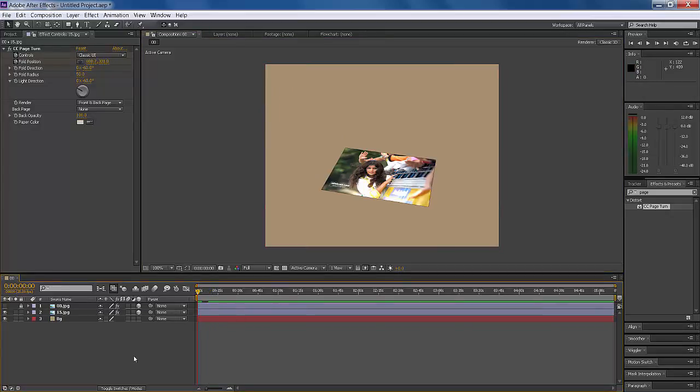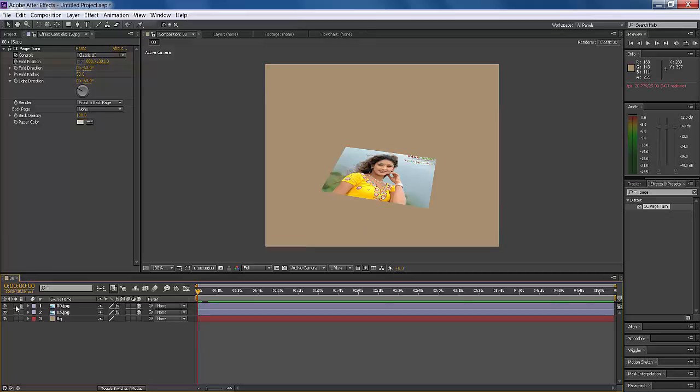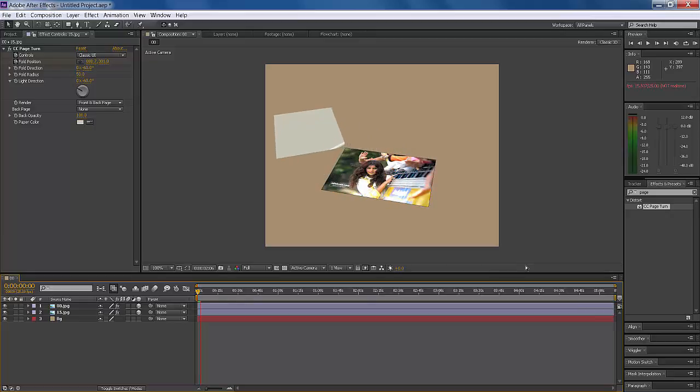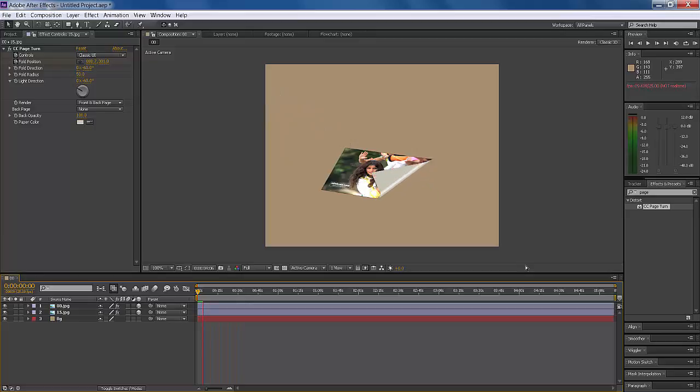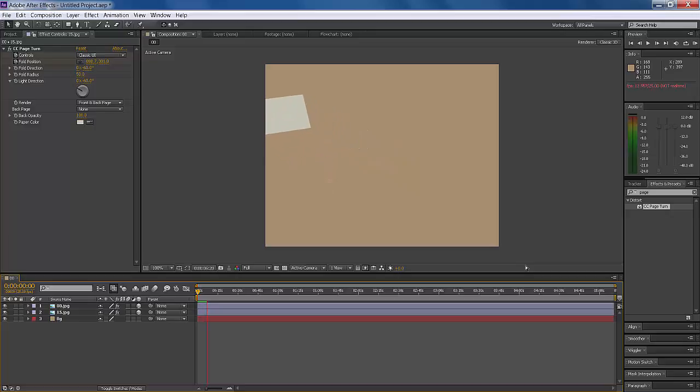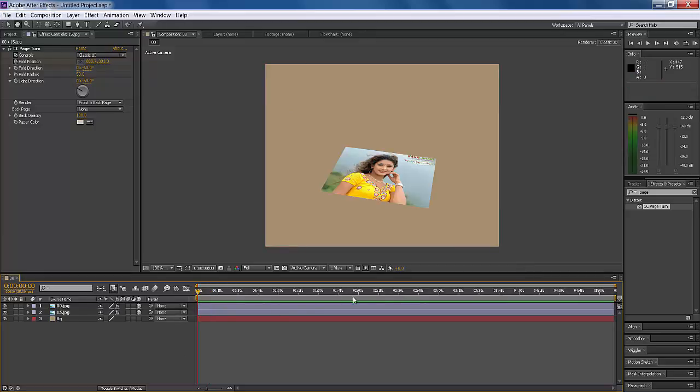Now unhide the background layer. You can see the final animation. This is very good and looks pretty.